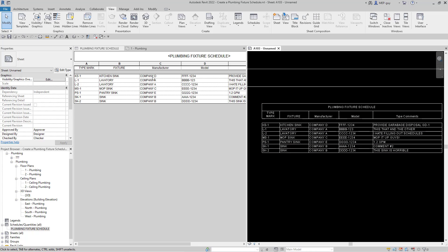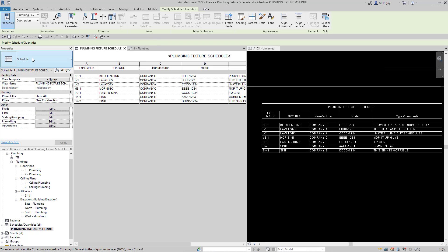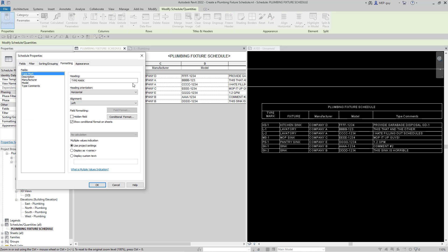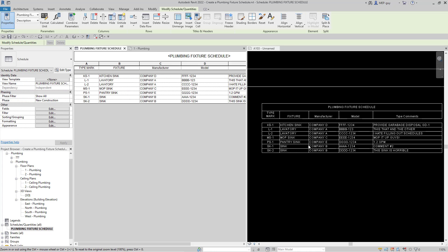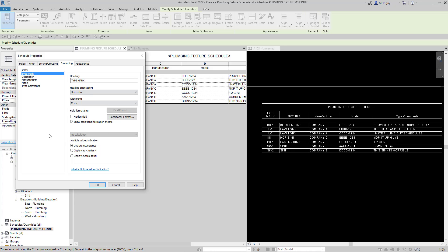It's still using the description field, but we can just change what the field is called. Now let's check out the Formatting tab. Under Formatting we can do a few different things. Under Type Mark, everything is aligned to the left — I can change that to align to the center, which usually looks pretty good. After clicking OK, the type mark values are now centered. The titles are center-aligned too, and the values below are justified to the left. These are the things you can play around with to get your schedule looking how you want.